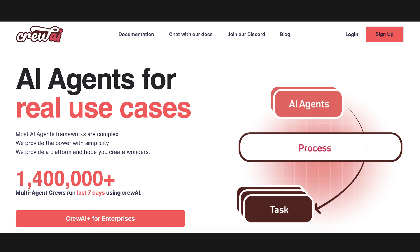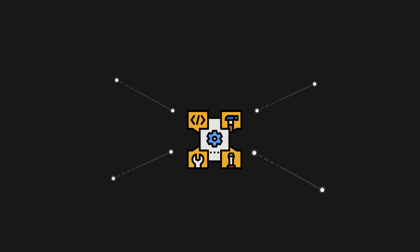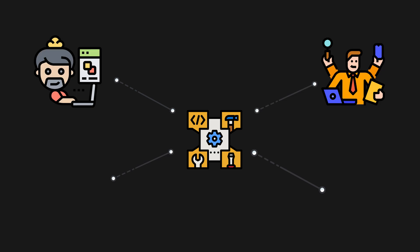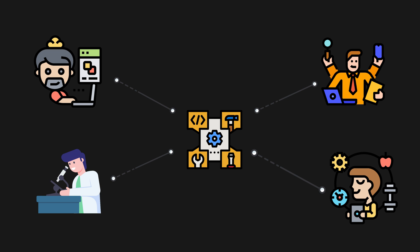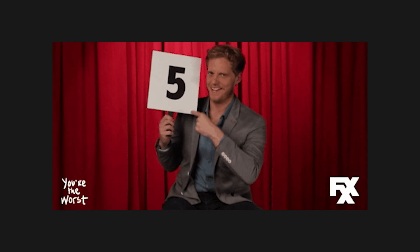So what is Crew AI? Crew AI is a sophisticated framework designed to orchestrate the functioning of autonomous AI Agents. These Agents work together as a unified team with Crew AI enhancing their ability to interact and cooperate effectively. Crew AI is built around five core components.